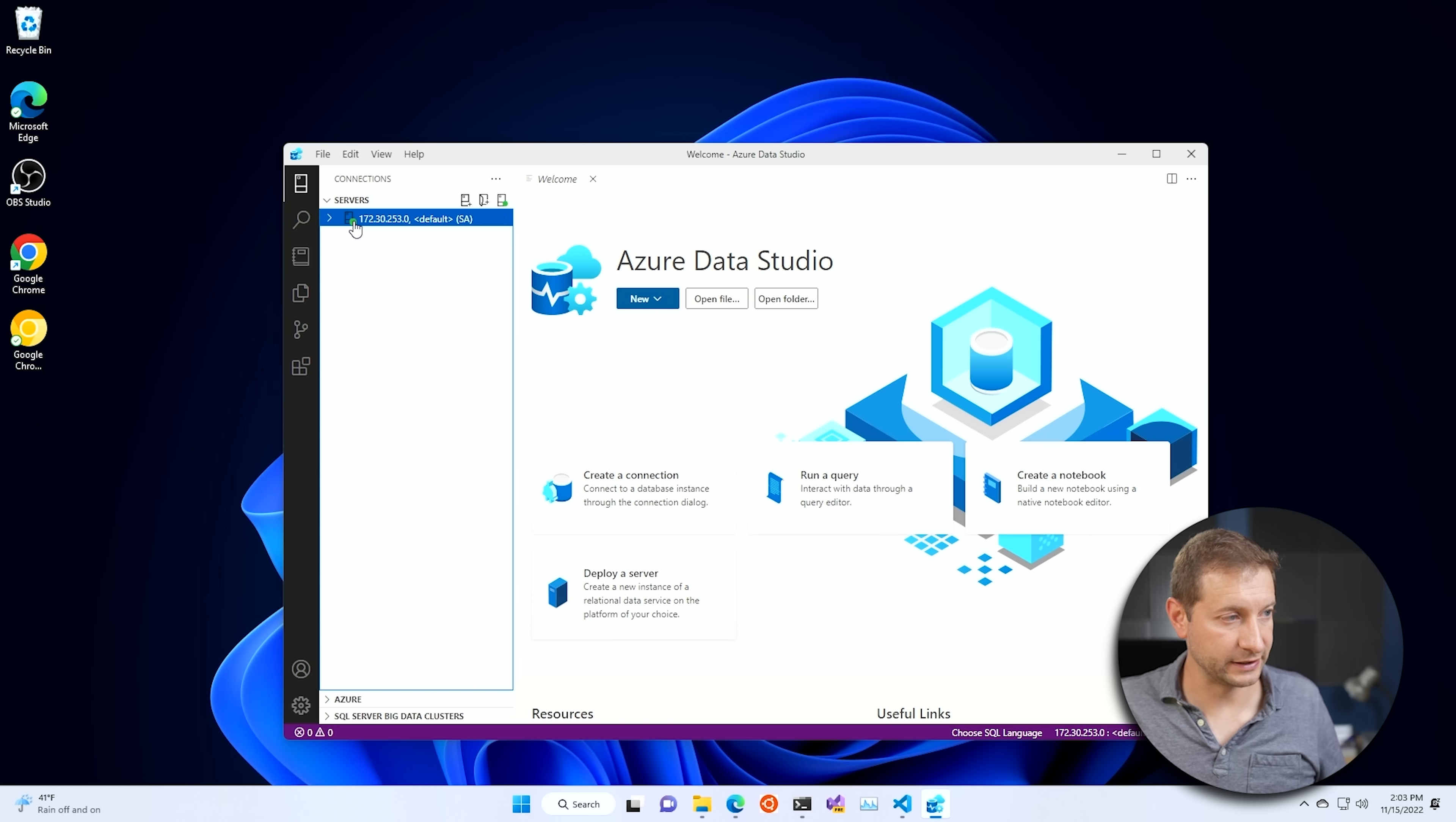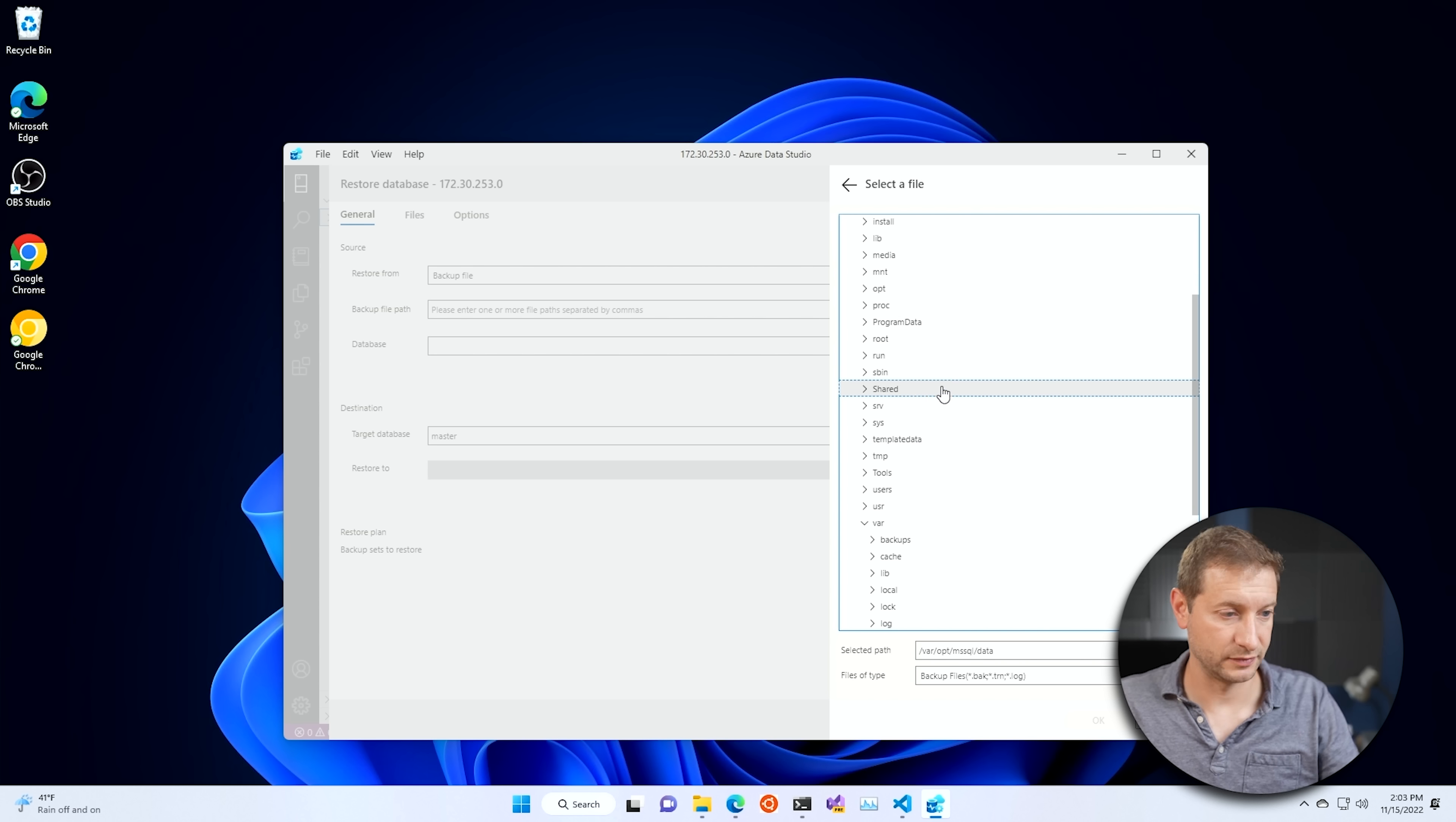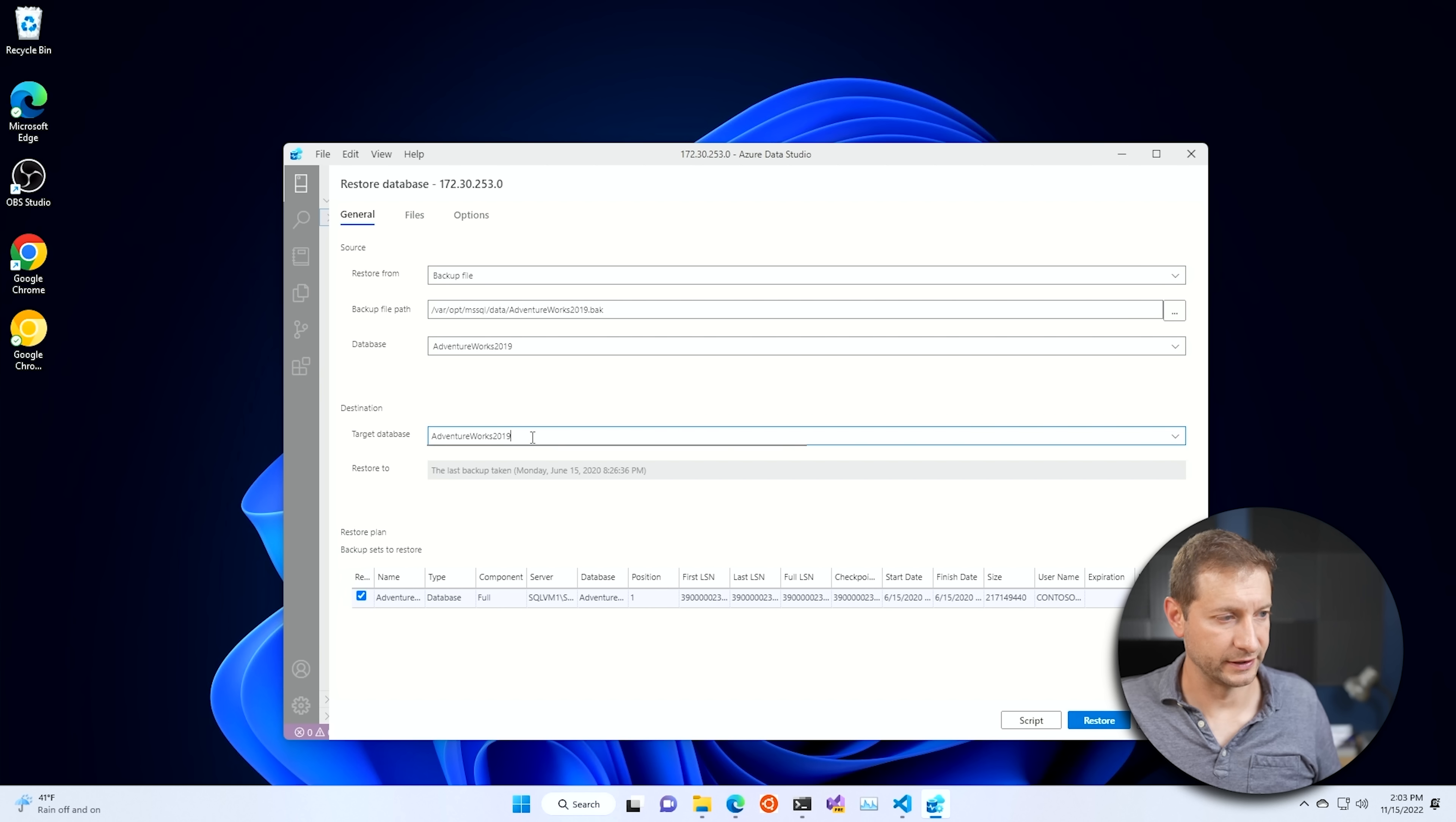So I'm going to select my server, right click on it, go to manage. And then up here we have a restore button. So I'm going to click on restore, restore from database or backup file. I'm going to restore from the backup file. This is the backup file path. This is not the path, even though it may look like a Linux file system. It's not. This is the file system of the container. Let's find /var/opt/mssql/data and then AdventureWorks. There it is. Let's press OK here. It's going to automatically fill in the database name and the target database.